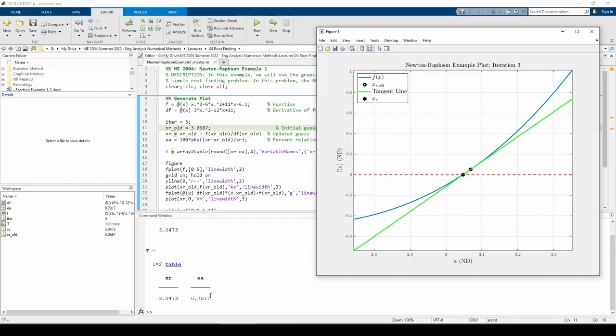This, in turn, signals that we are very close to the root. We can conclude that the function will converge to the root around x equals 3, so our initial guess of x equals 3.5 turned out to be good.